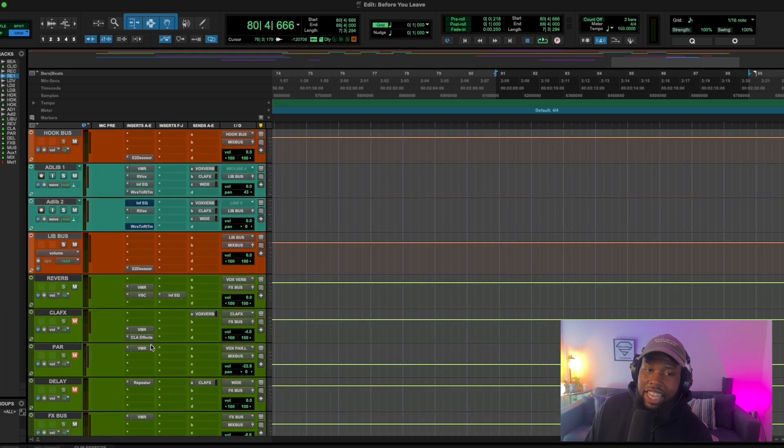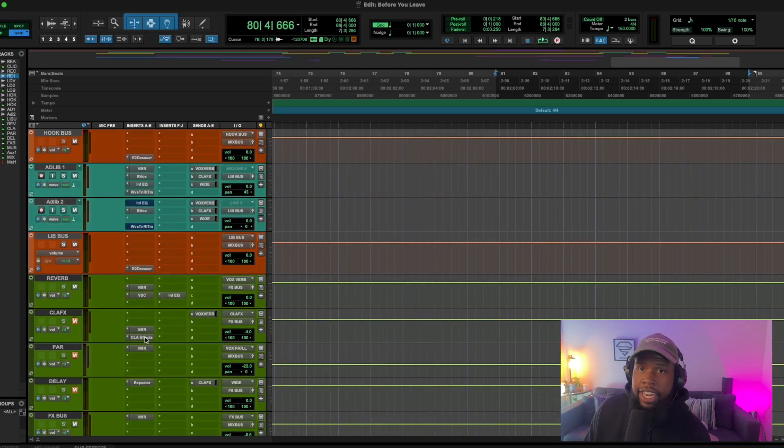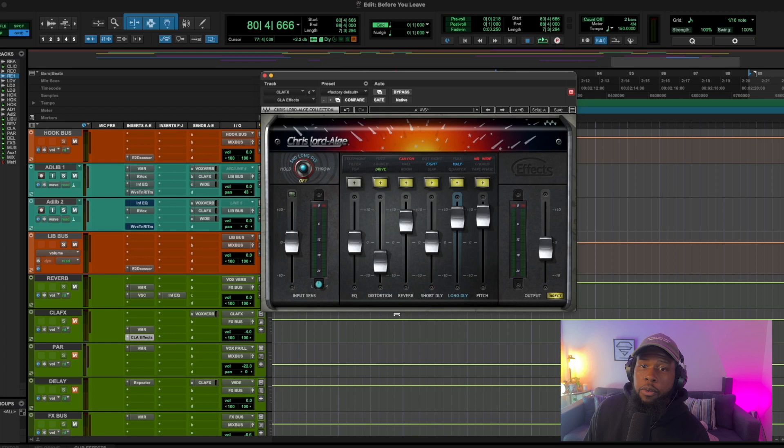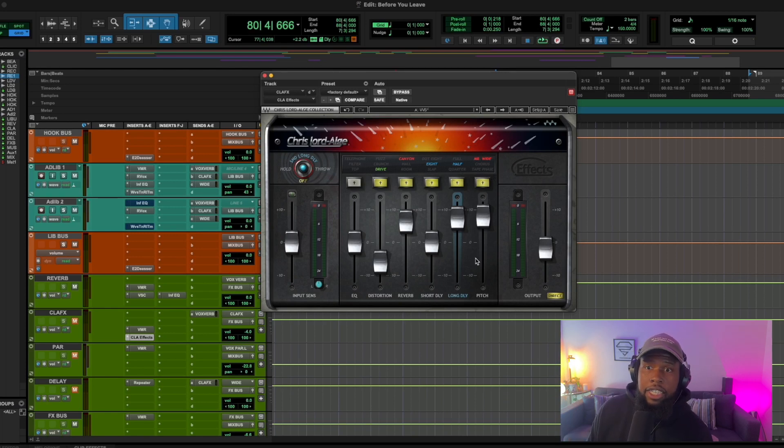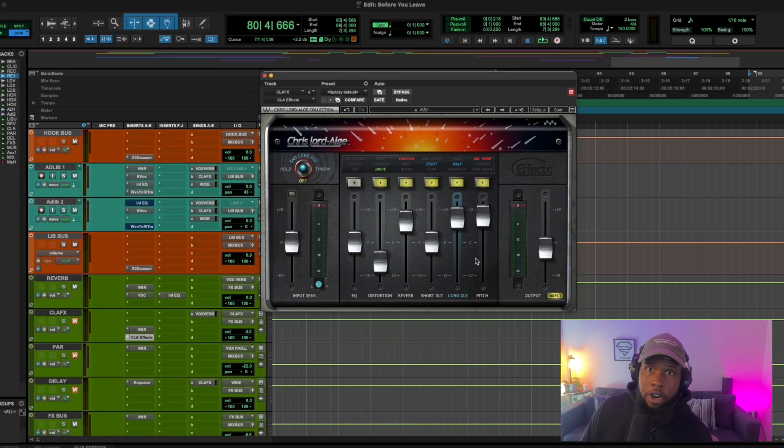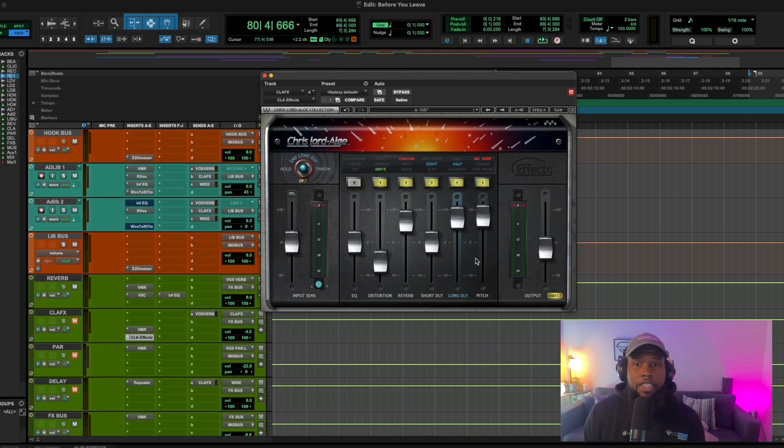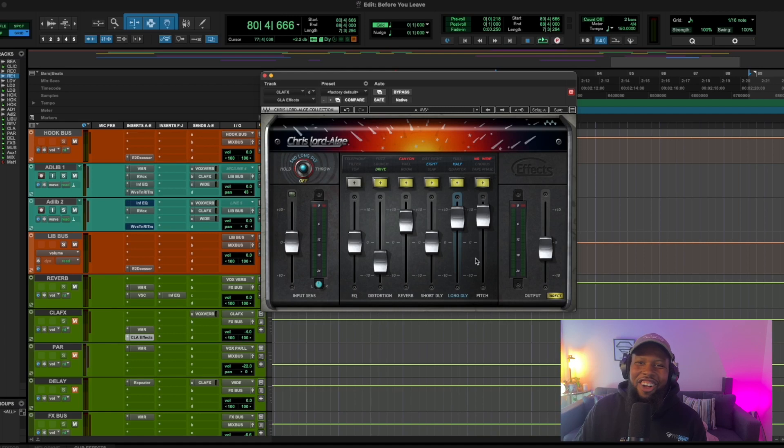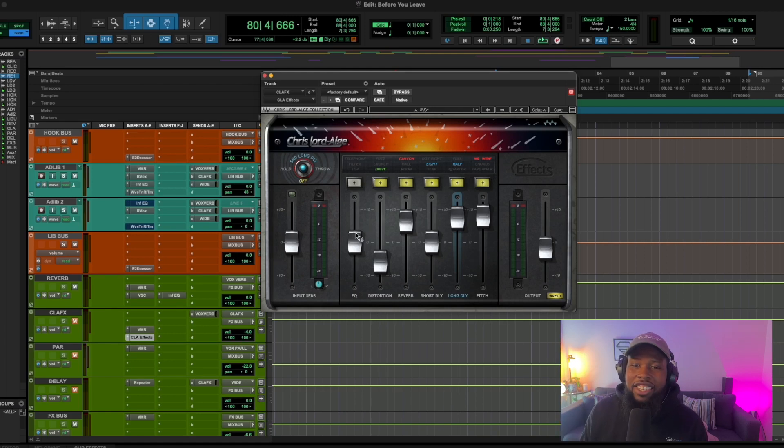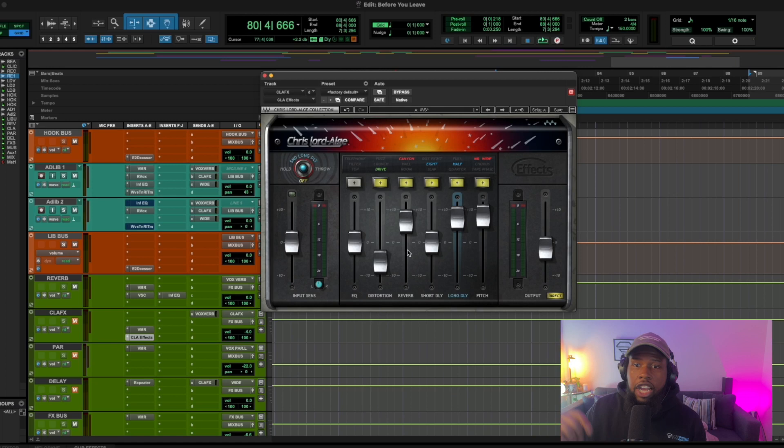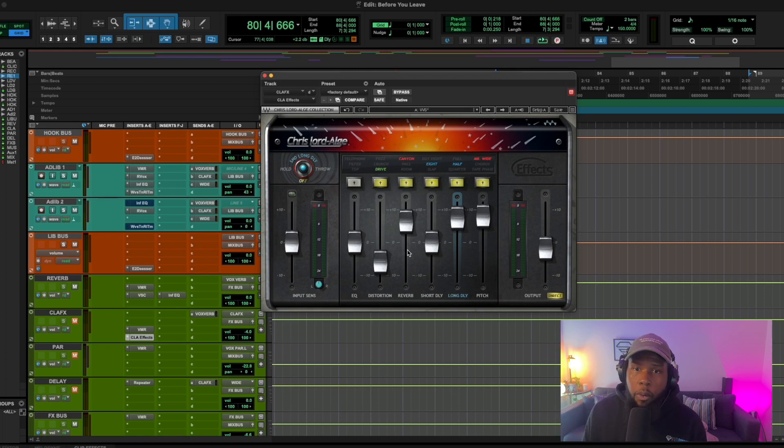The next thing I like to use is any kind of multi effects. So right now I'm using the CLA effects from Waves. You can also use the storage filters from Slate Digital. You can use the murder melodies from Slate Digital. Any one of these effects, there's a few of them, I can't even think of all of them, but any box that's going to give you multiple effects in one box that you can kind of mess with and manipulate is what we want to use.